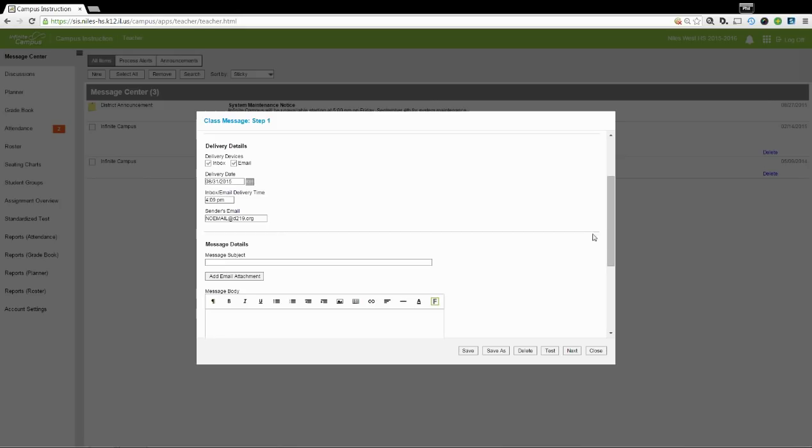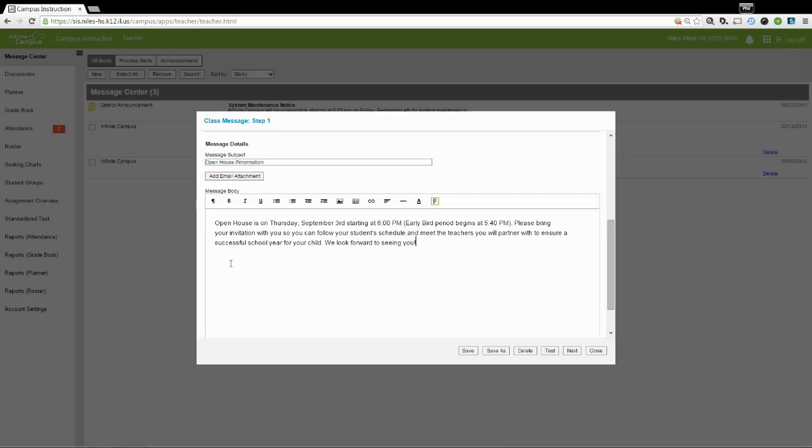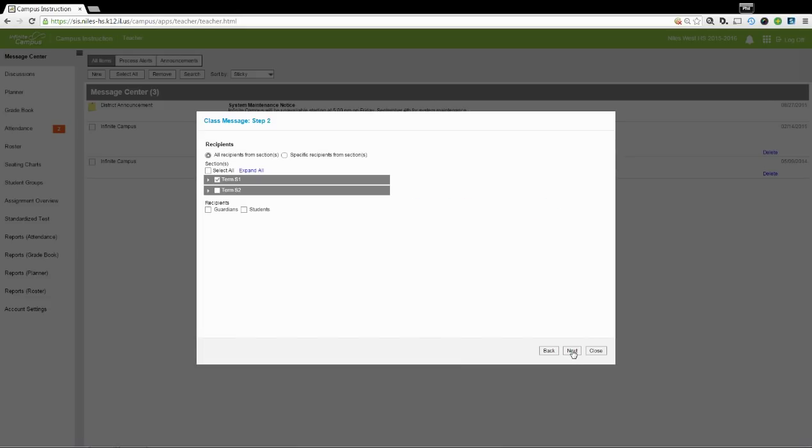In the Message Details area, enter a descriptive subject, such as Open House Information. And in the Message Body, enter your message. You may add attachments or hyperlinks or images as necessary. Once this is done and spell checked, select Next.